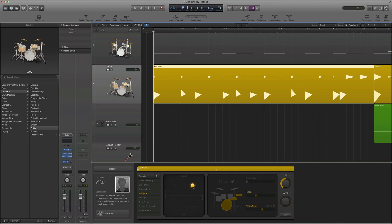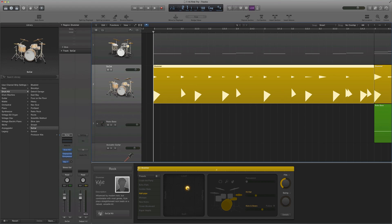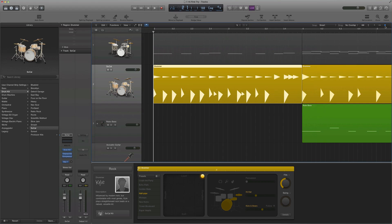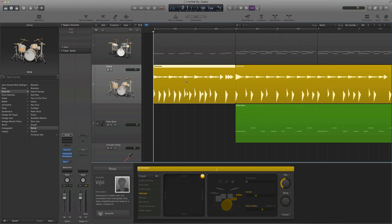Depending on where I move this ball, it will combine those different elements and make a new drum pattern. So if I make it extremely loud and extremely complex, there's lots of little MIDI triggers in there. But if I drag it down to soft and simple, it's more sparse — pretty self-explanatory there.